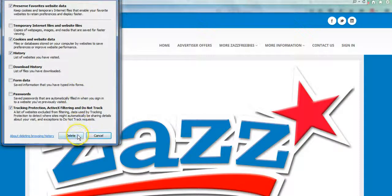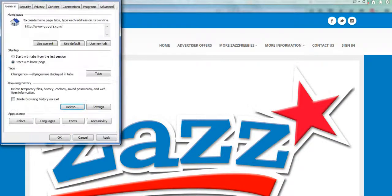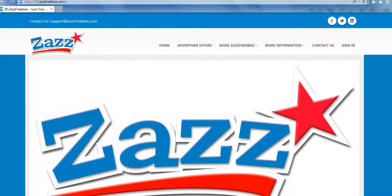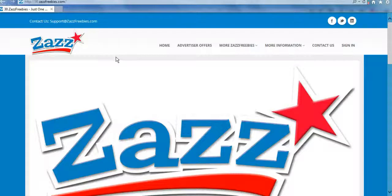And that is how you set up your computer properly in Internet Explorer. I hope you enjoy the Zazz Freebies network and start making some money right away. Have a wonderful afternoon and I'll see you in my next video, bye bye.